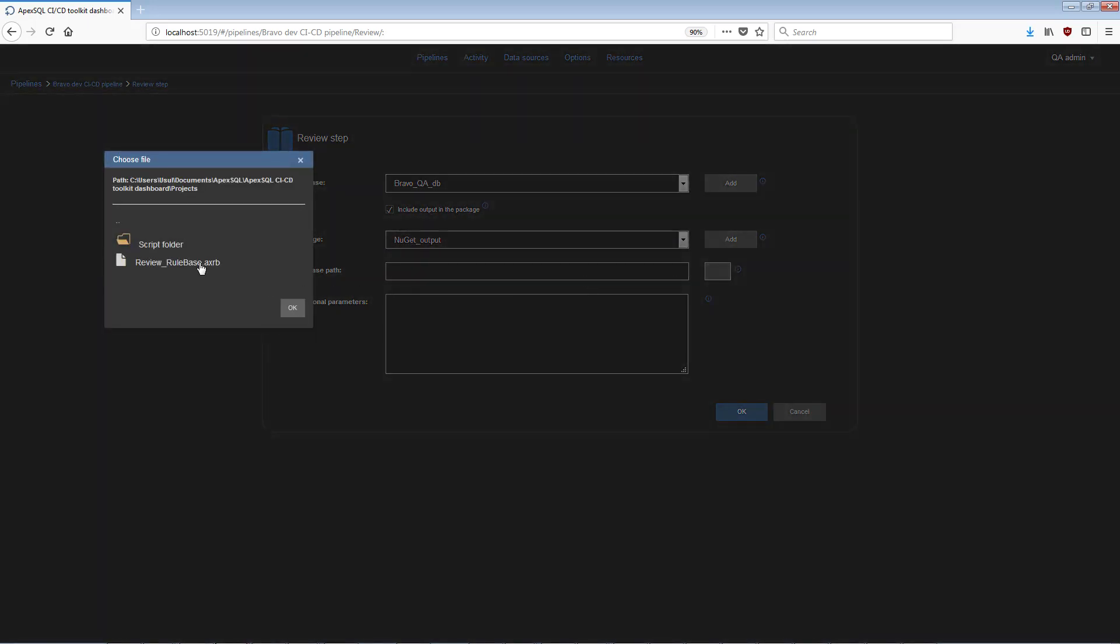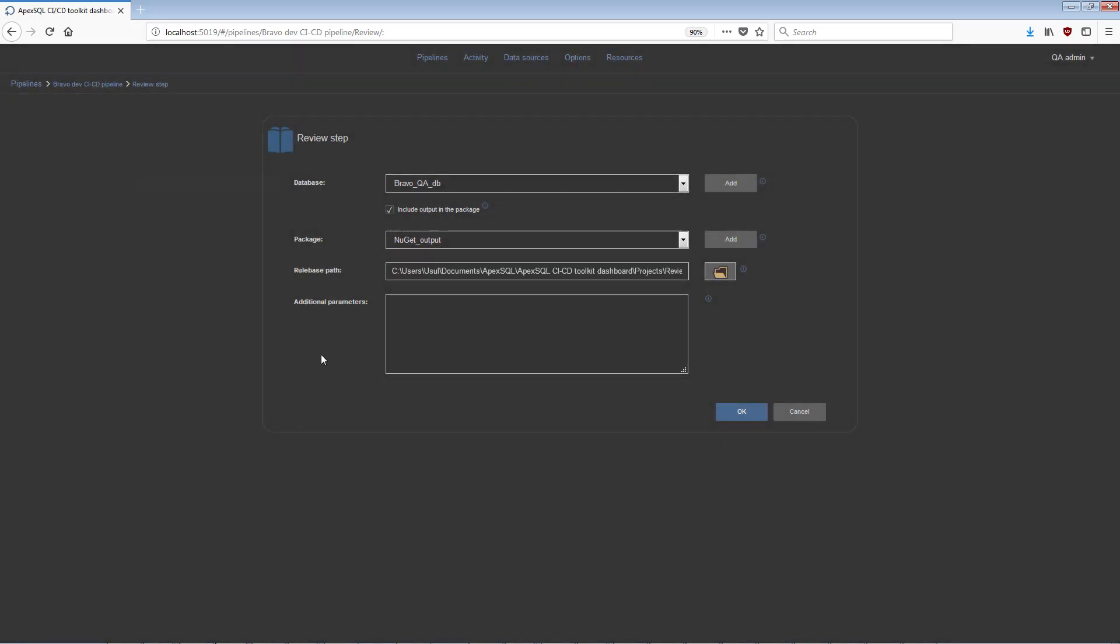In order for this step to work, a RuleBase file has to be included, so the path to a RuleBase created with ApexSQL Enforce needs to be defined.